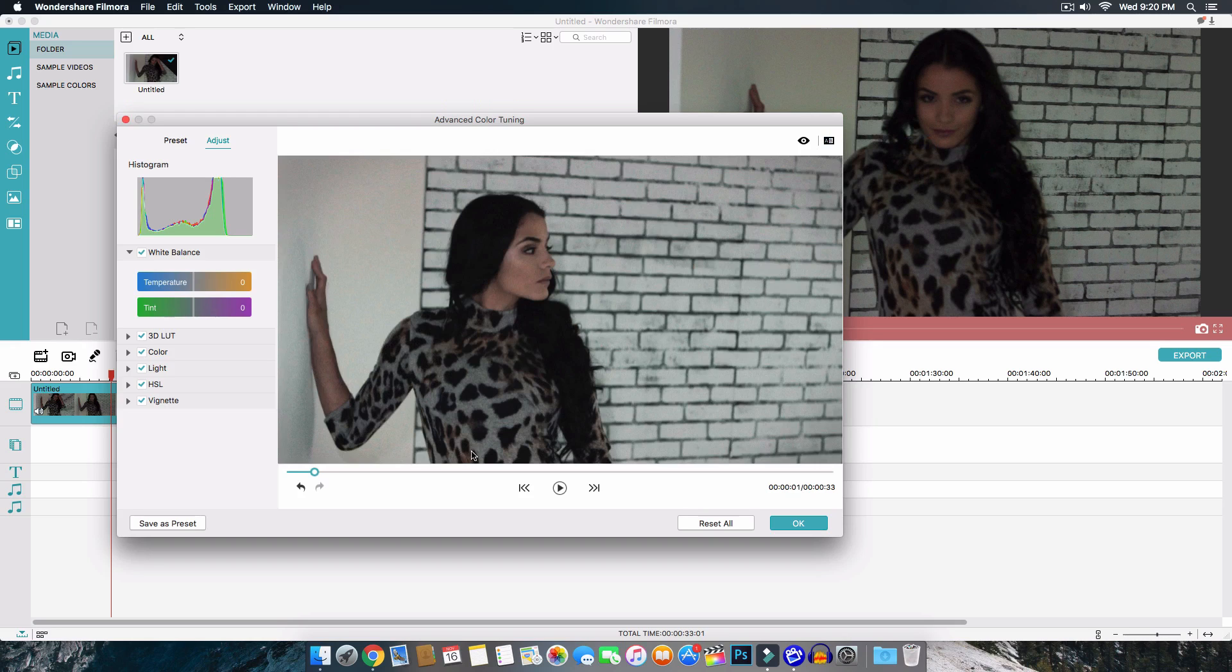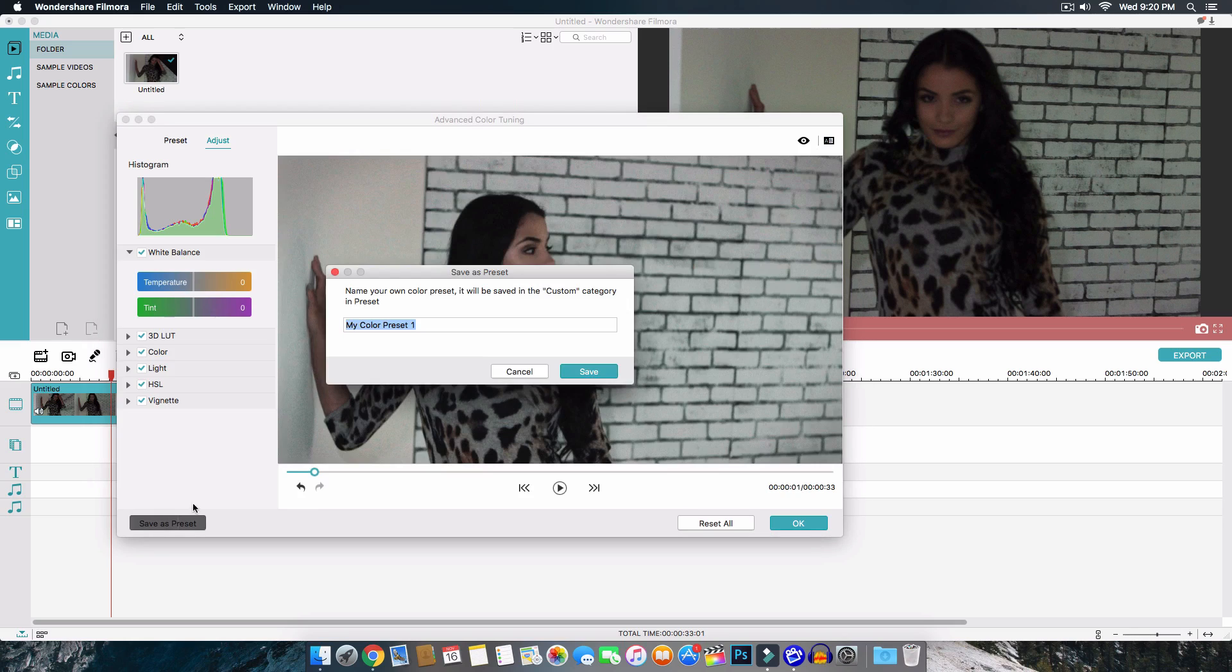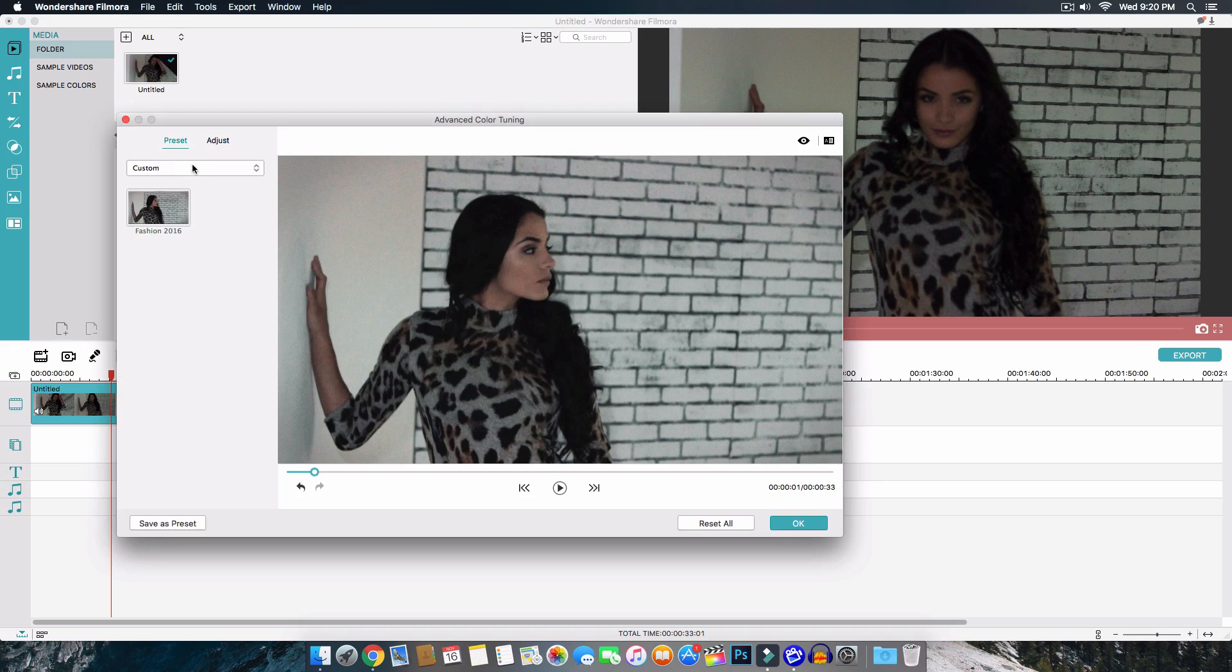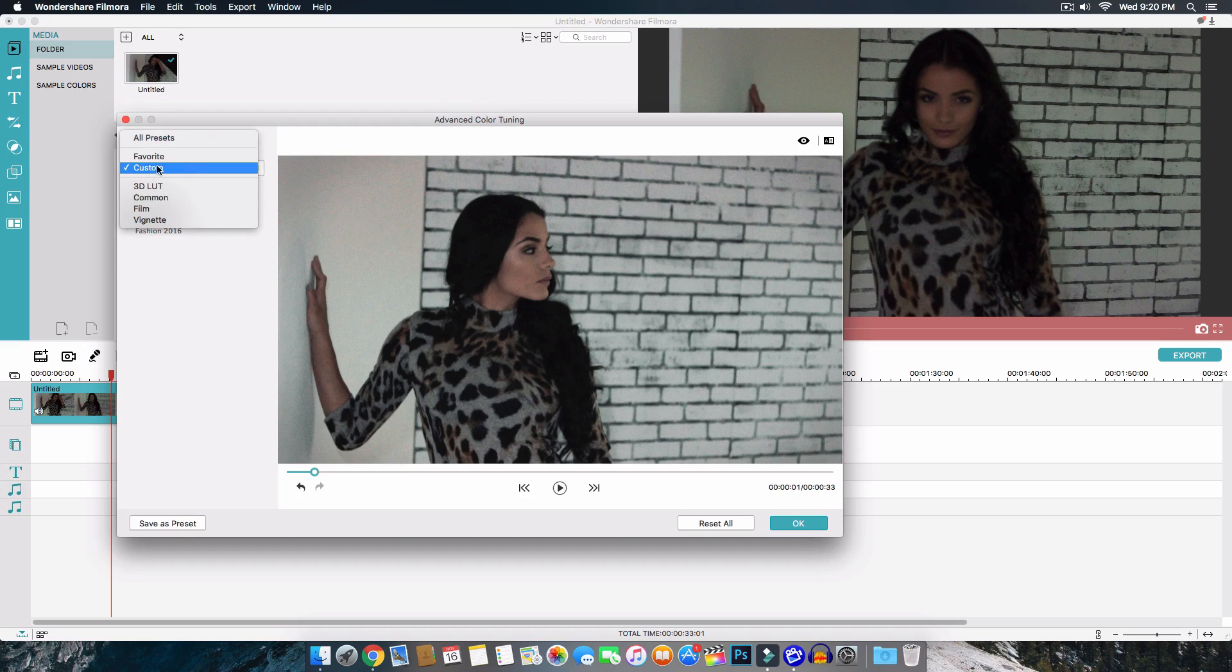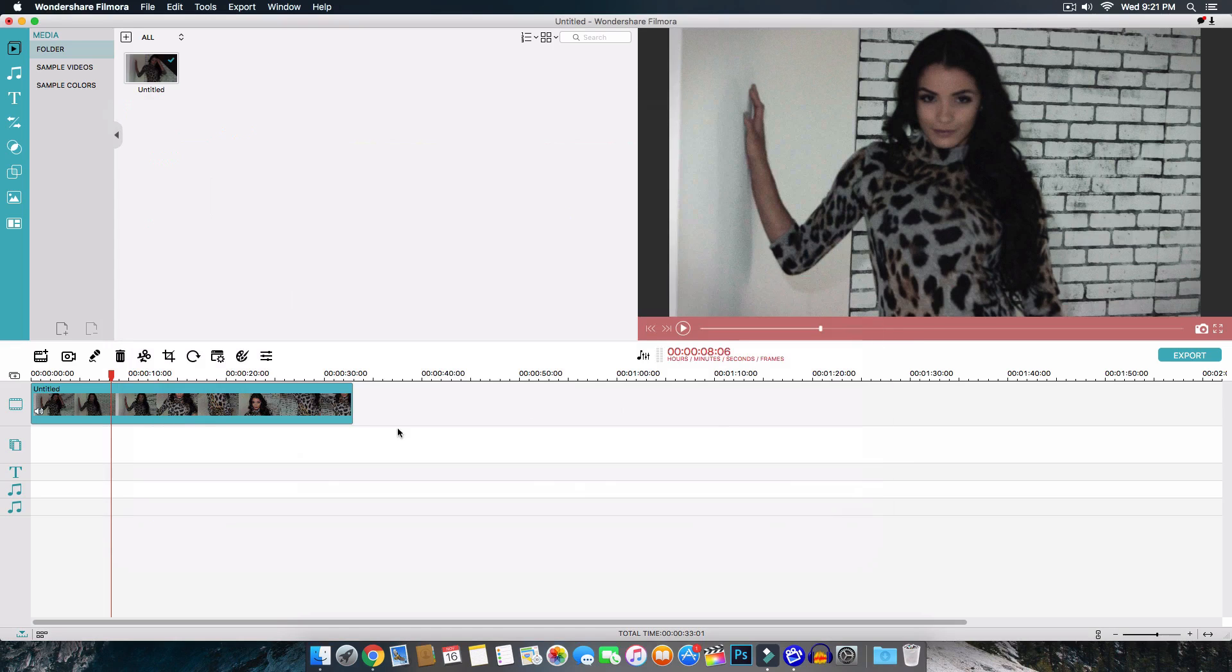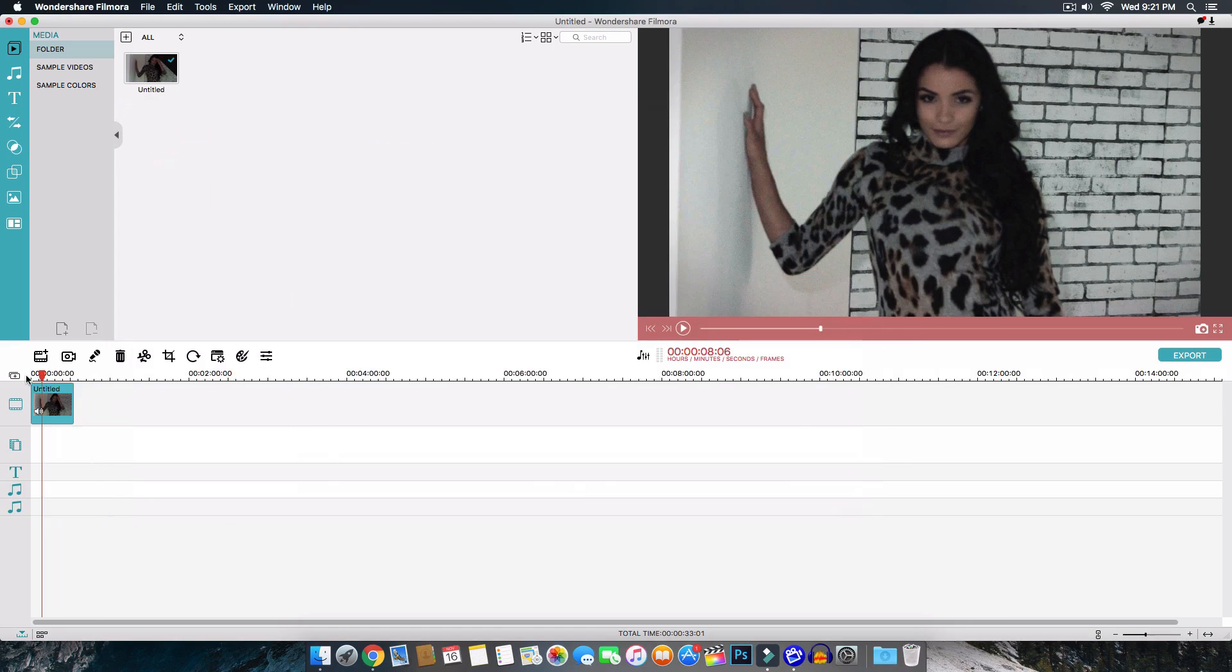And when you guys are all finished just click the save as preset. Now this is so you guys don't have to go through all of that all over again. So we're going to go ahead and name this to fashion I'm just naming this to fashion 2016. And then I'm going to go ahead and click on save. So now if you go to the presets and click on custom we will have our custom preset that we made which is really cool so you can apply this to any of your videos. And if you want to get rid of it just click reset all and click OK. And then that's pretty much it.